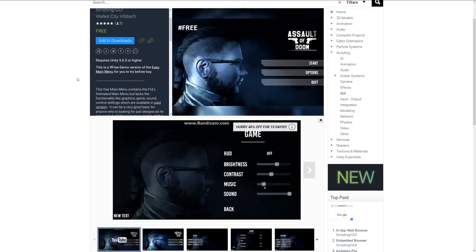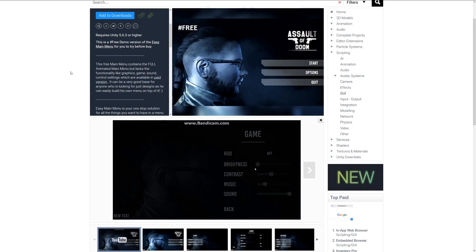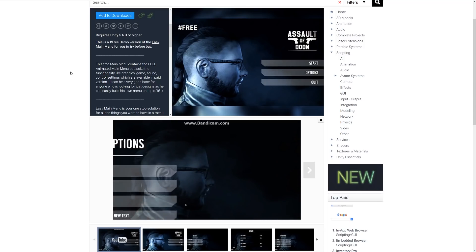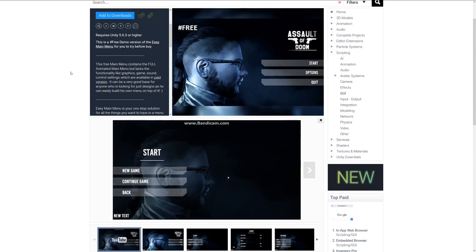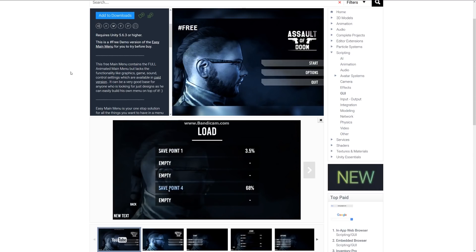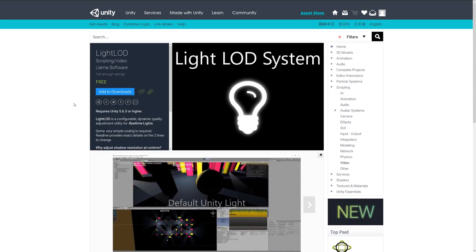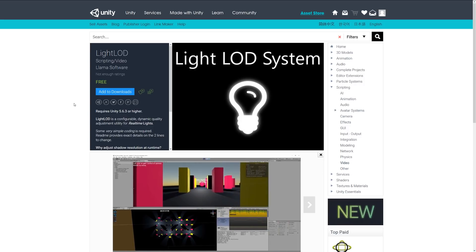Number six is the Easy Main Menu Free, which is a free demo of the full Easy Main Menu asset. This free version comes with a fully animated main menu but without graphic settings, game settings, or sound settings — those are in the paid version. It's useful to see how it's built and to look at some of the animations.